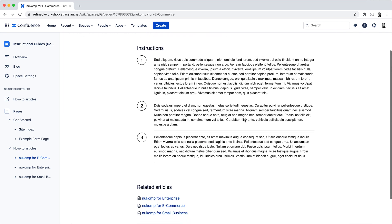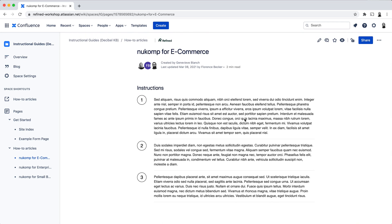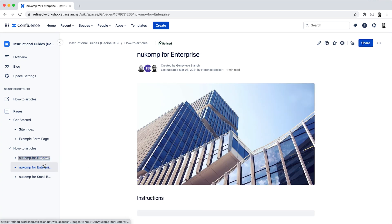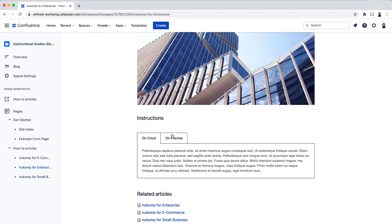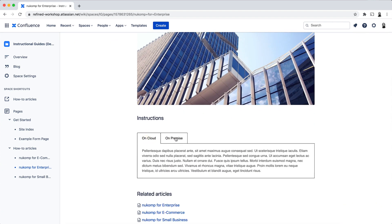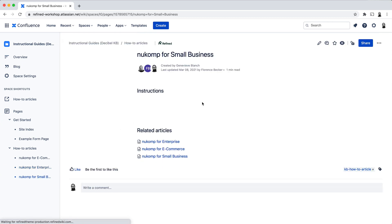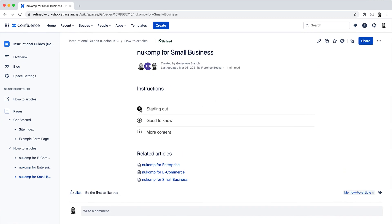You can also use here some macros which are from our other app, Refined Toolkit for Confluence Cloud. And you can use these to style the content on your pages to make these more consumable and easier to read. So in this example, I've used a steps macro to add some instructions, and we've got a tabs macro which can also be used to group content into tabs, and we've got an expands macro.